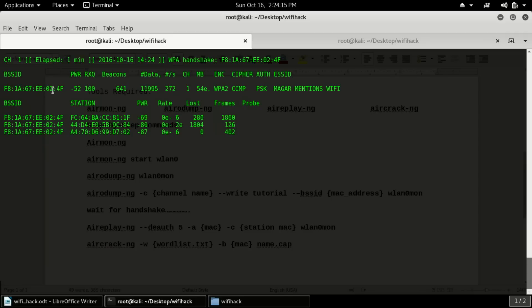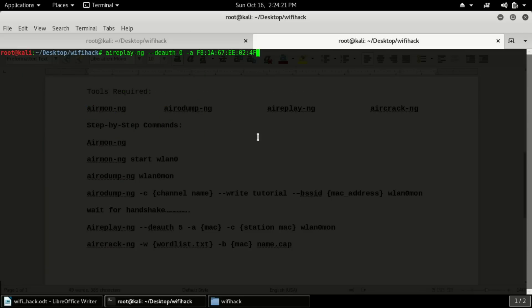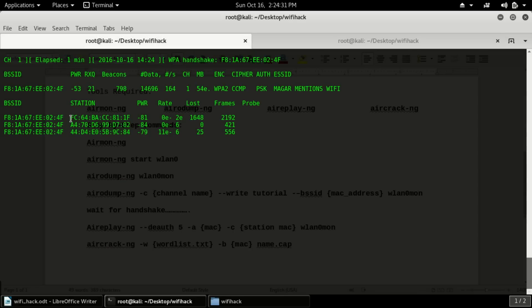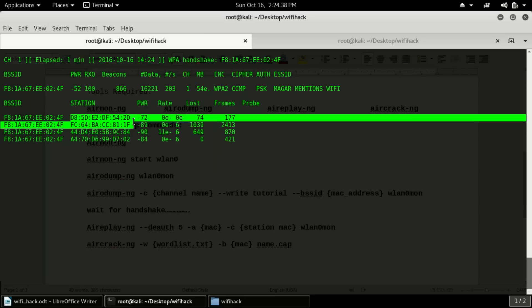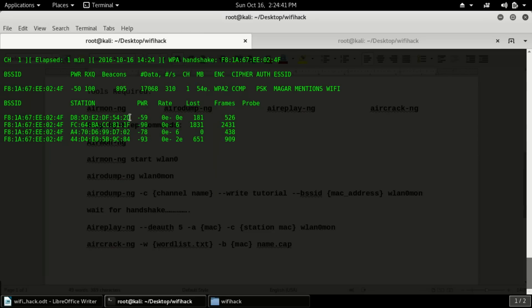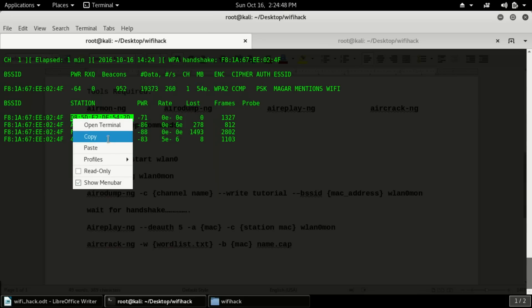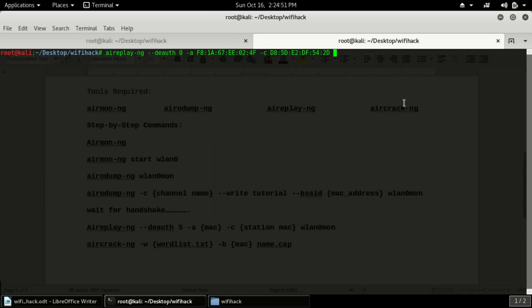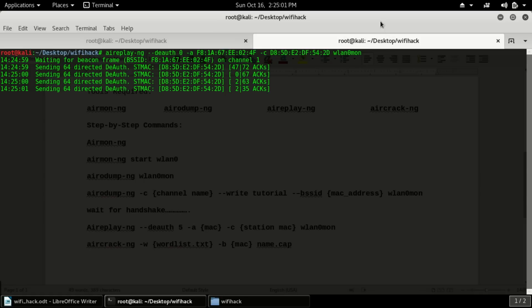Let me copy and paste the MAC address here. After that we have to use -c, which in this context is for the station MAC address — not the channel. You can find the station MAC address in the airodump-ng output. Let me show the station MAC. I am copying it. After that you type the station MAC address, then the adapter name wlan0mon.